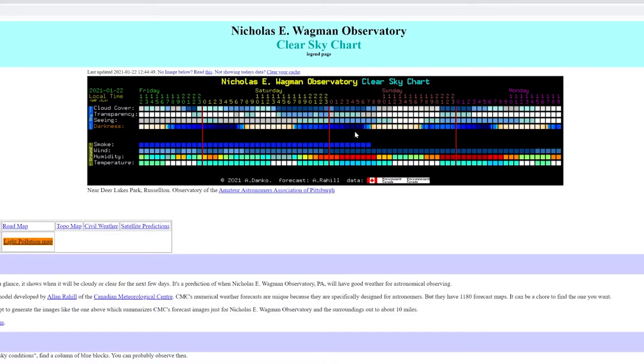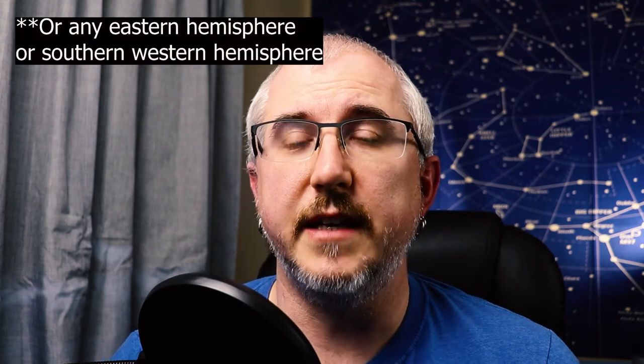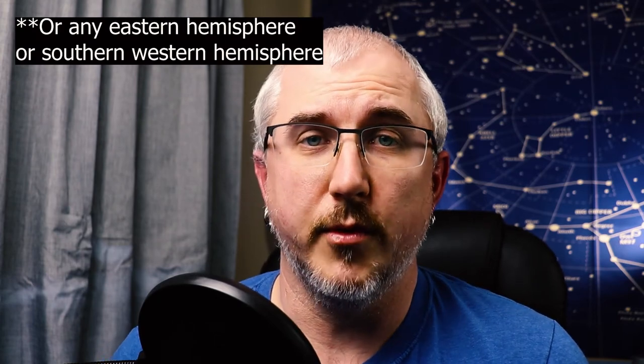Moving on to the second section, at the bottom it shows conditions on the ground like temperature, wind, and humidity. Unfortunately, there is no phone app for this, but it is good for planning from home. If you're going to a popular location like Cherry Springs in Pennsylvania or somewhere out in Death Valley, there's more than likely a location for you. There are no European locations, however you can submit to have a chart built for you.